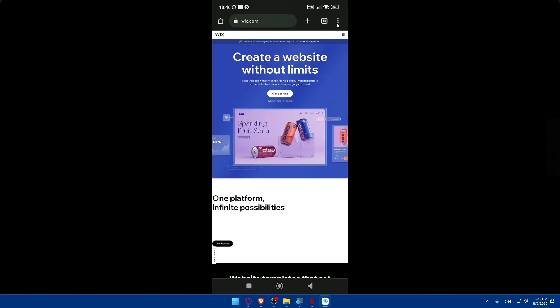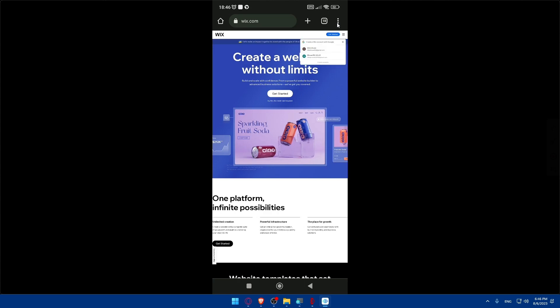Now click on the three dots at the top right corner of your browser, and make sure to check the 'Desktop site' option. Once you do so, that means you are viewing Wix as if you're on a PC.